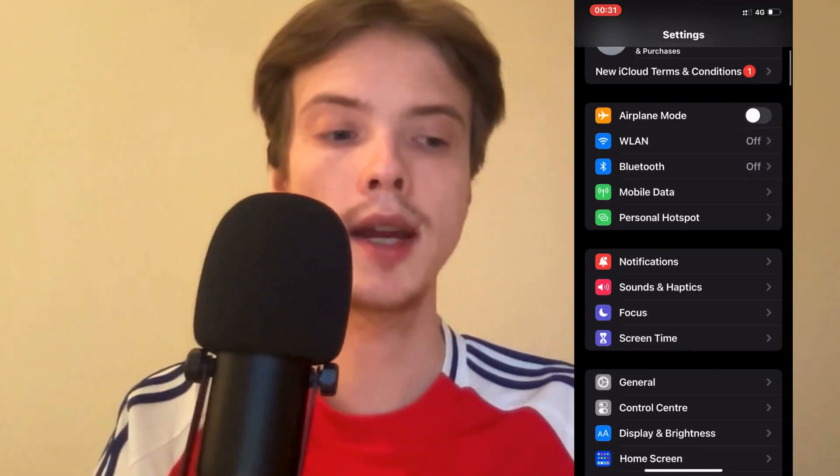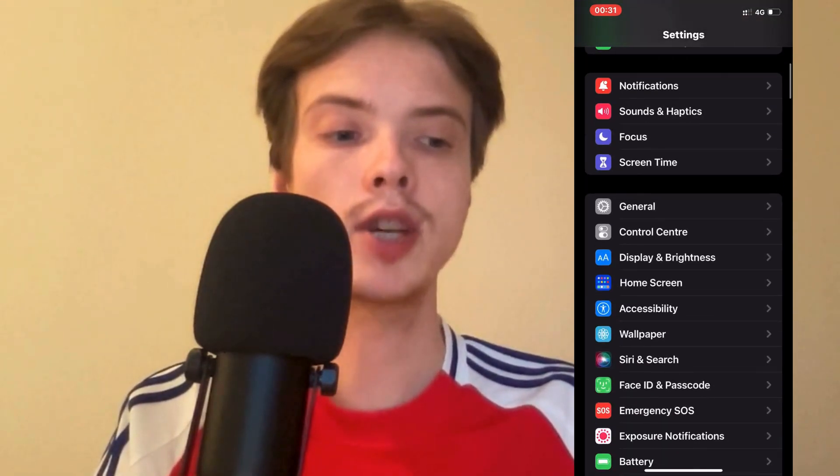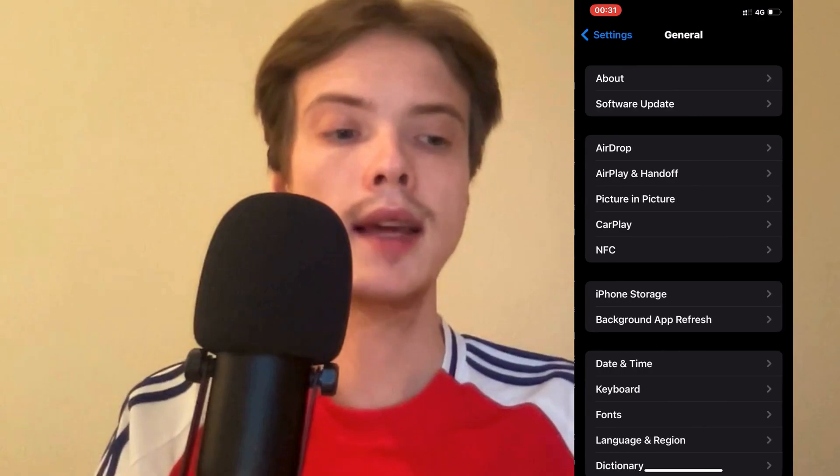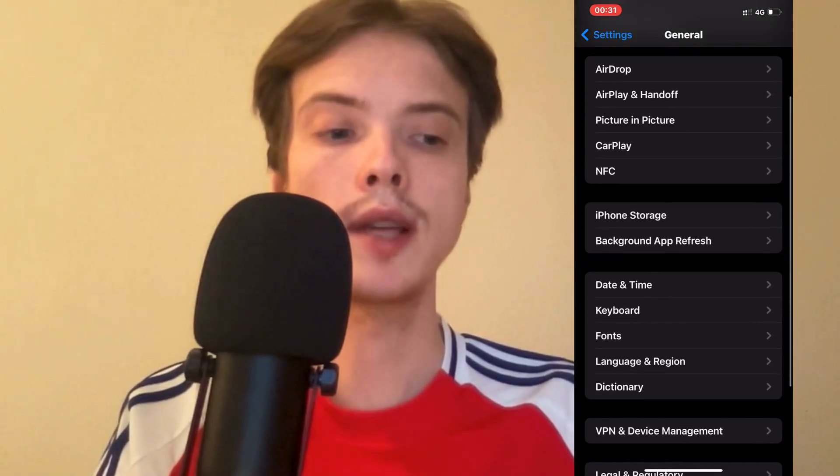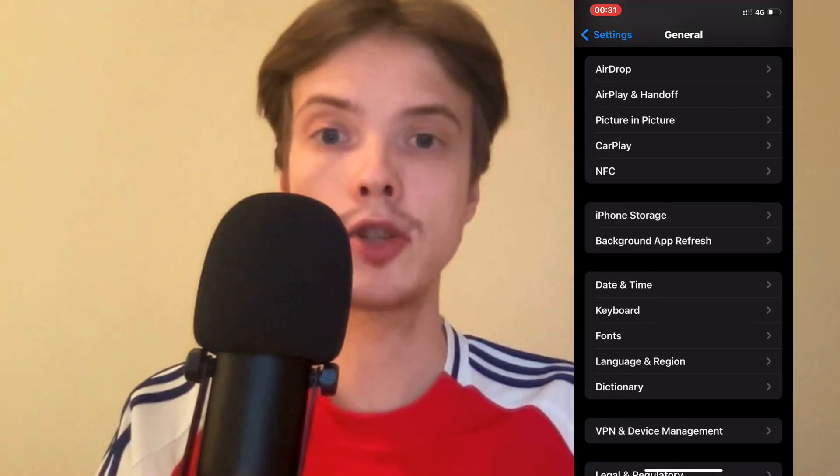Now scroll down in here, click on General, and then we're going to scroll down in here and find Storage.